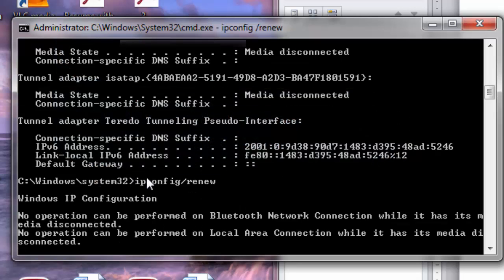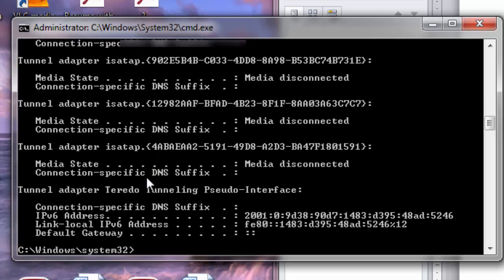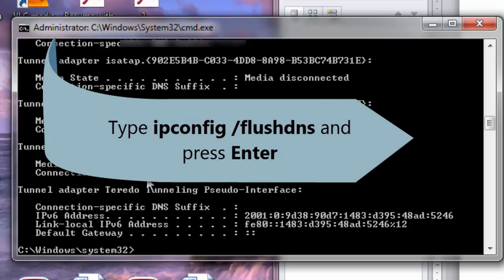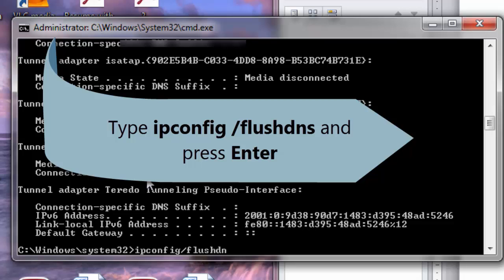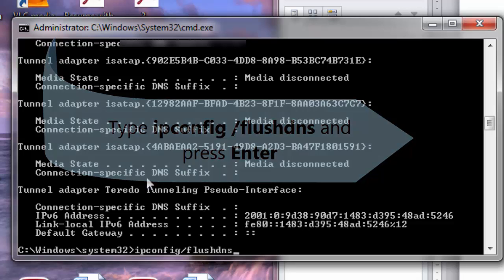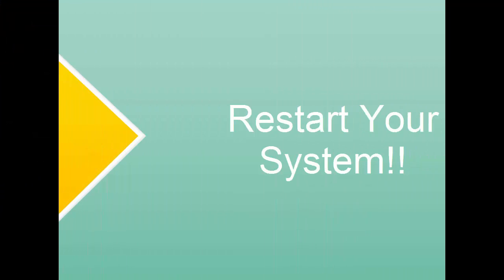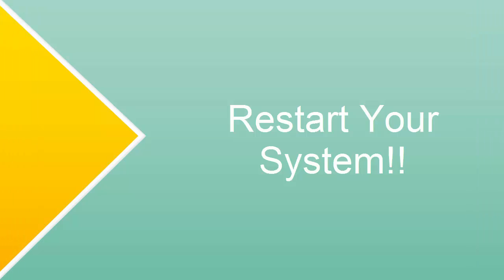You need to wait for a while. The command is being executed. Next you type ipconfig /flushdns. Now hit enter. After typing and hitting enter all these commands, just exit, restart your system and see if the problem is fixed. If not, let's move to the method 2.